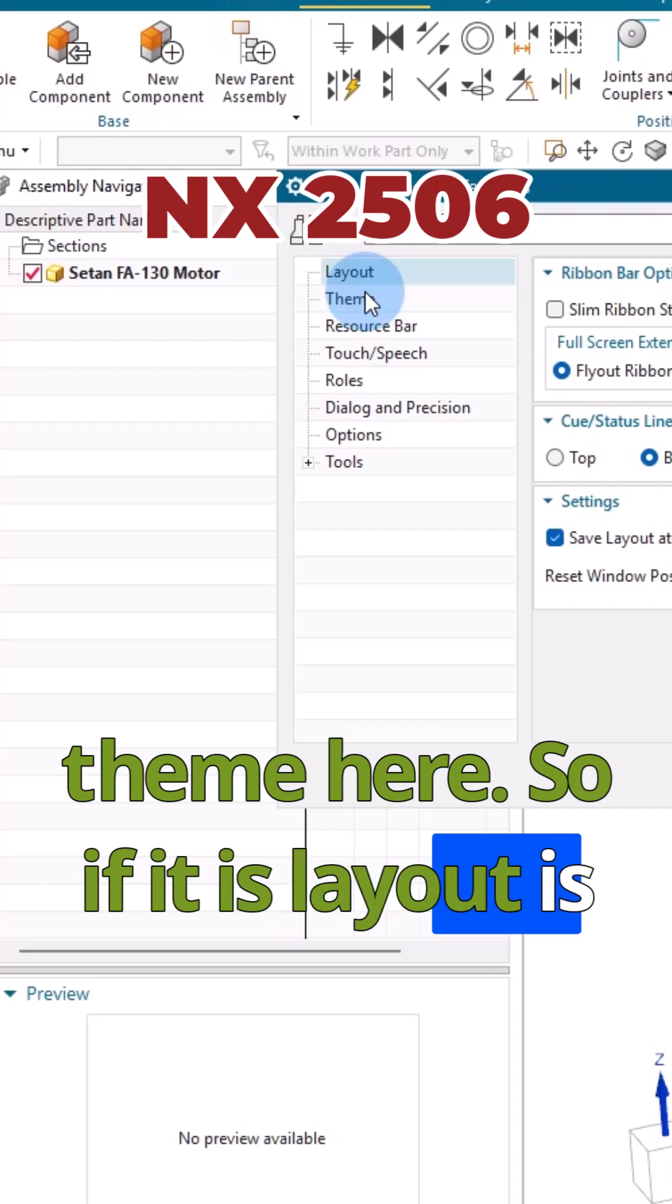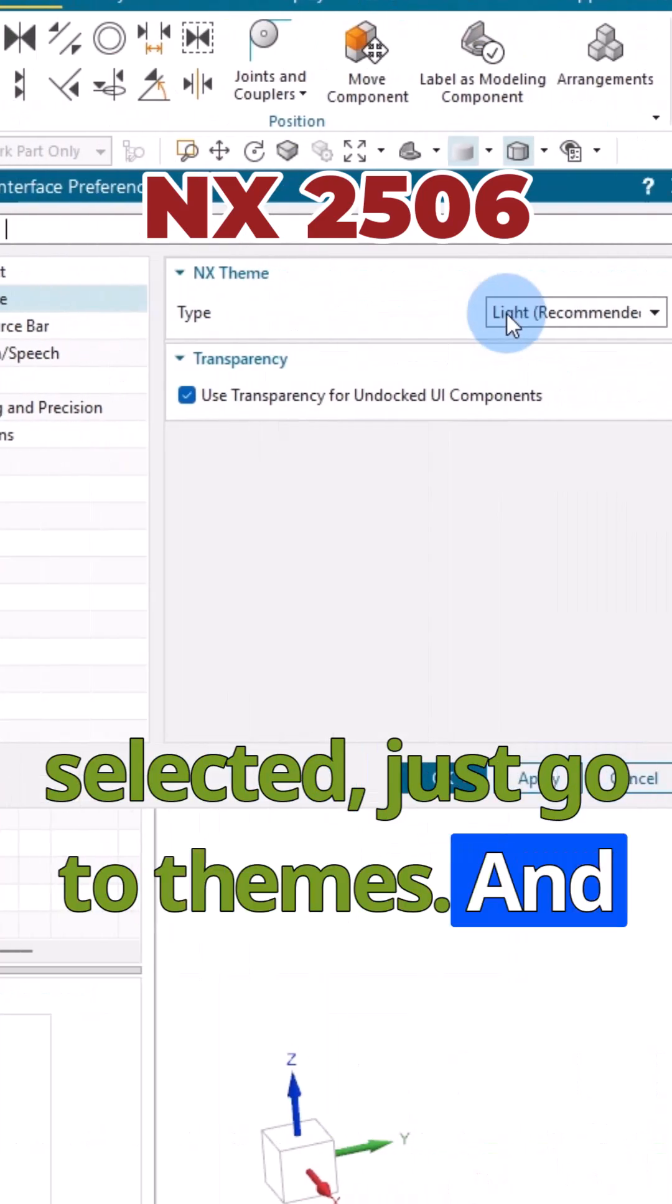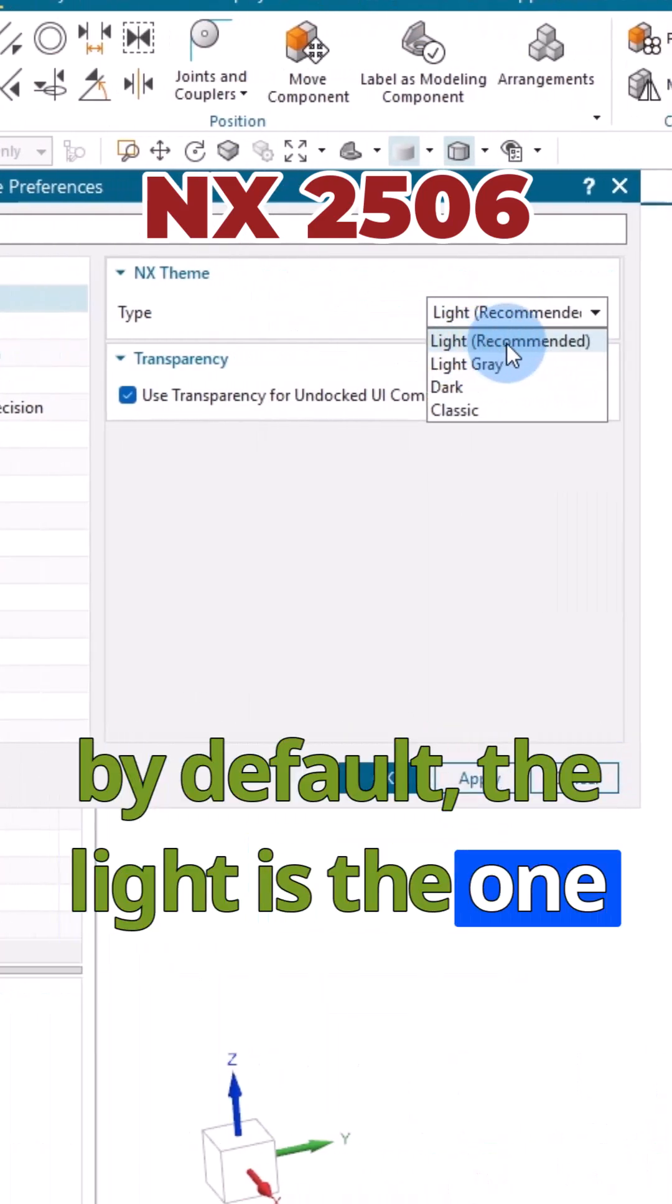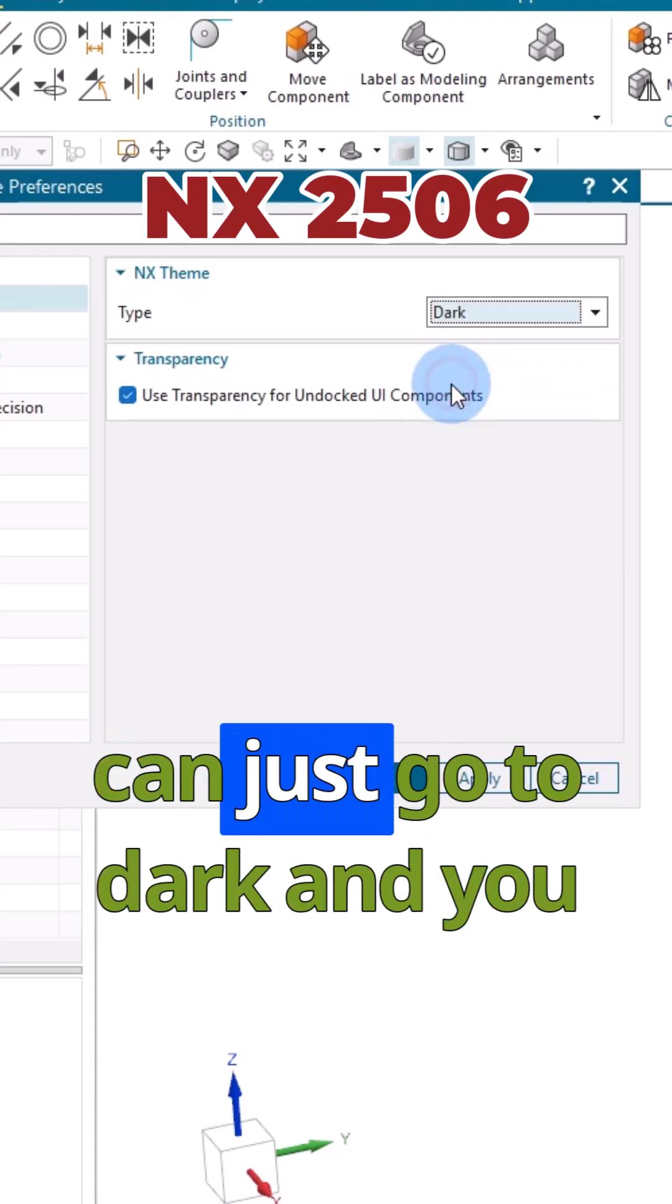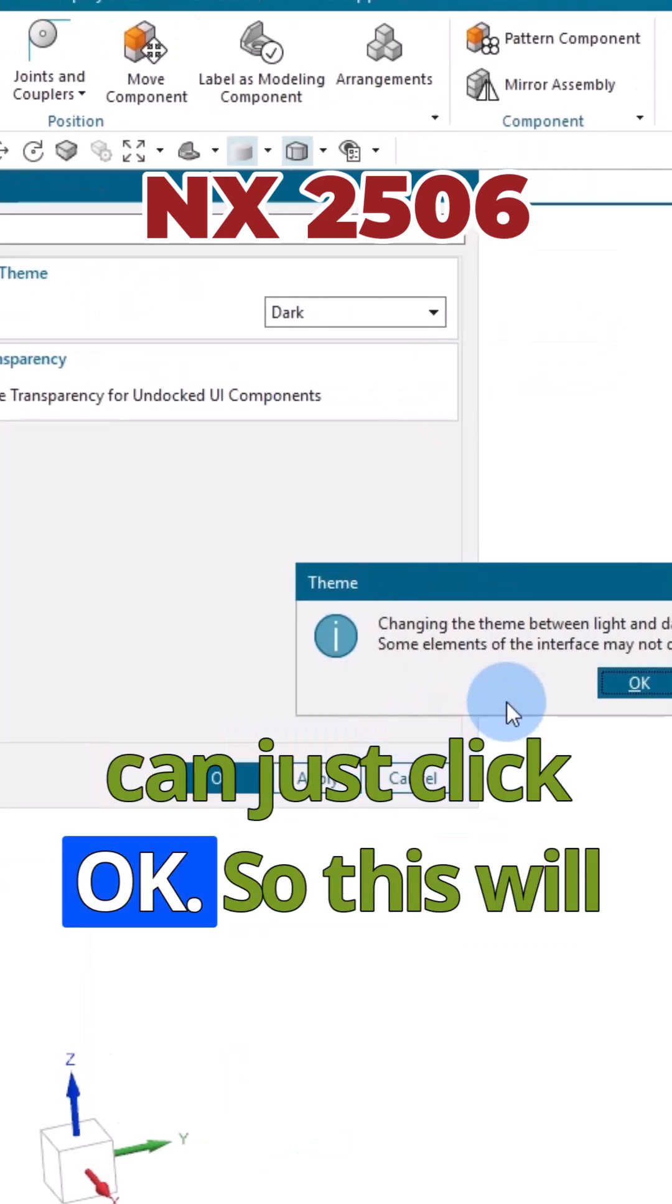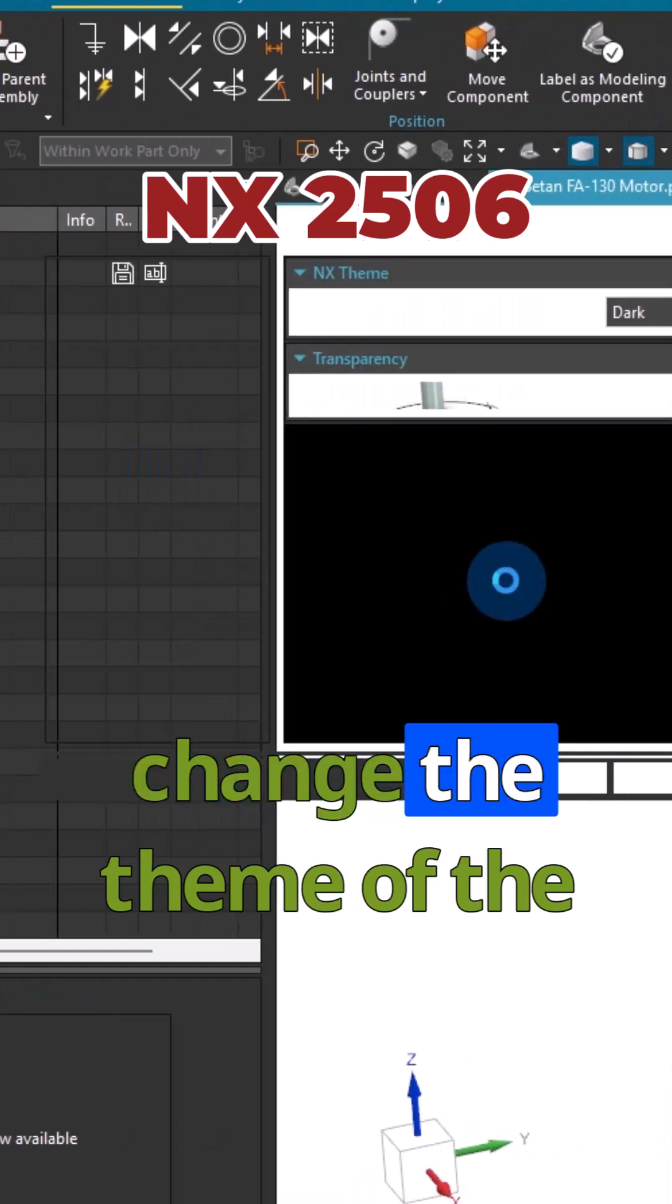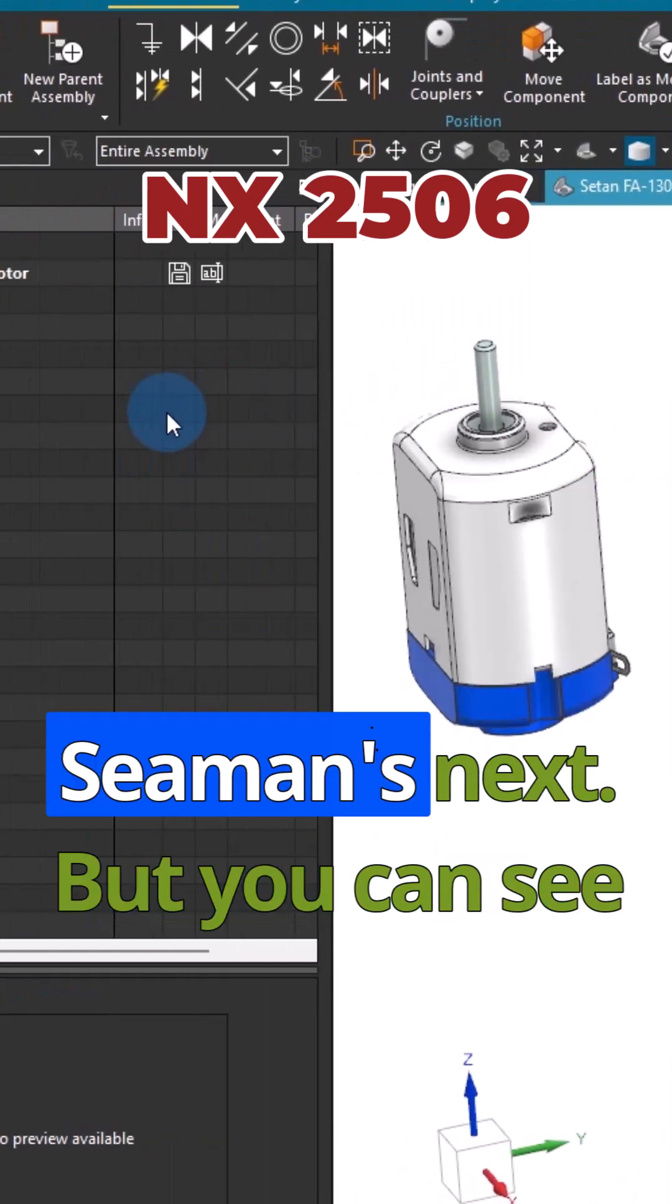If Layout is selected, go to Themes. By default, Light is selected. You can change to Dark and click OK. This will change the theme of Siemens NX, but the background is still the same. The background depends on the part.